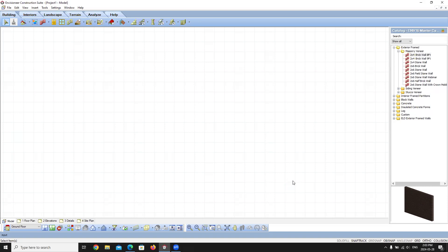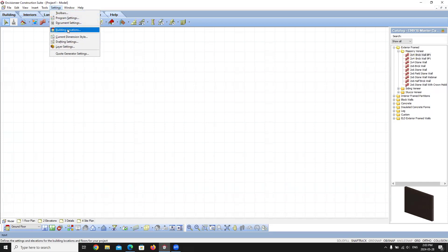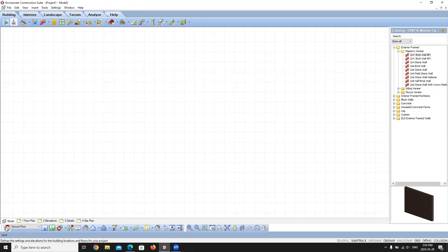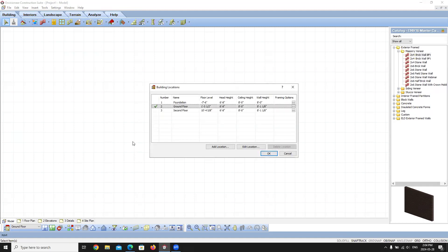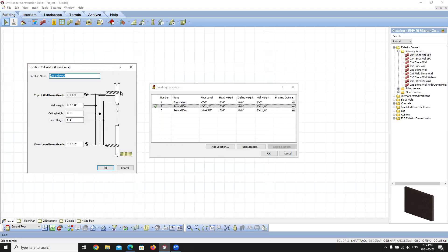The first thing we're going to do is go to Settings and select Building Locations. Alternatively, you can click the Building Locations button in the lower left-hand corner. This brings up the Building Locations dialog box. Building Locations is a setting that is custom to the area in which you are designing. This particular template has a full foundation, a ground floor, and a second floor. You can see the levels at which these locations sit relative to the terrain. Opening the Edit Location dialog gives you a graphical representation of what these measurements refer to.